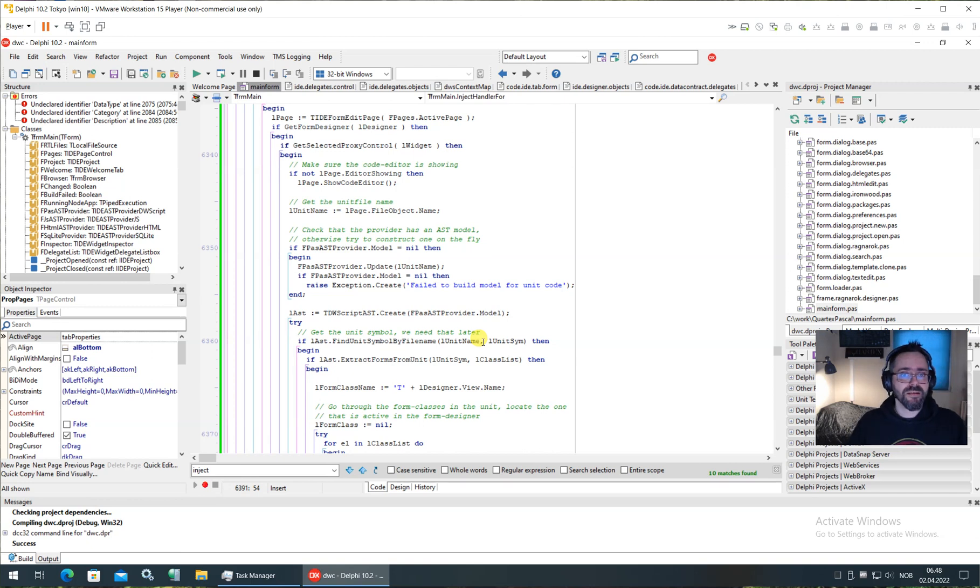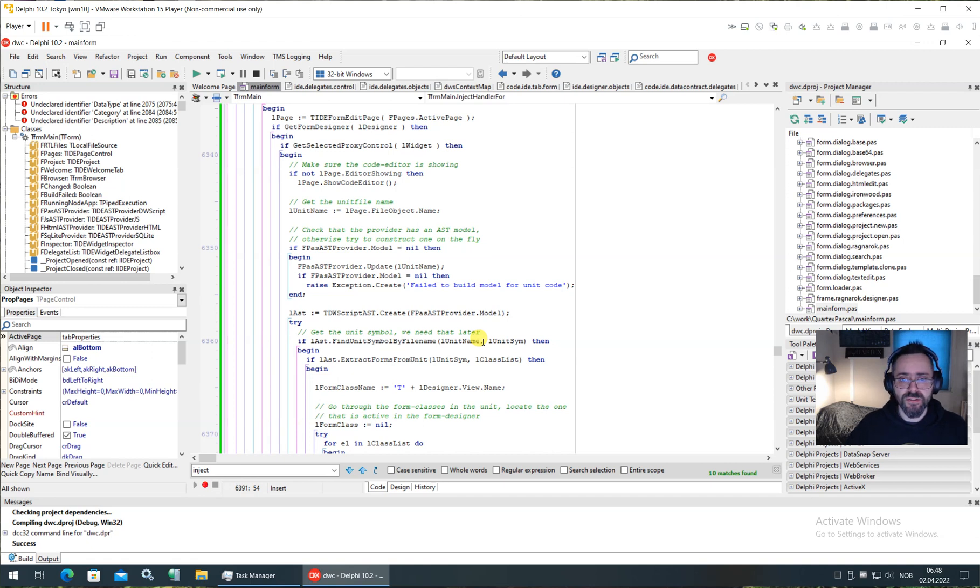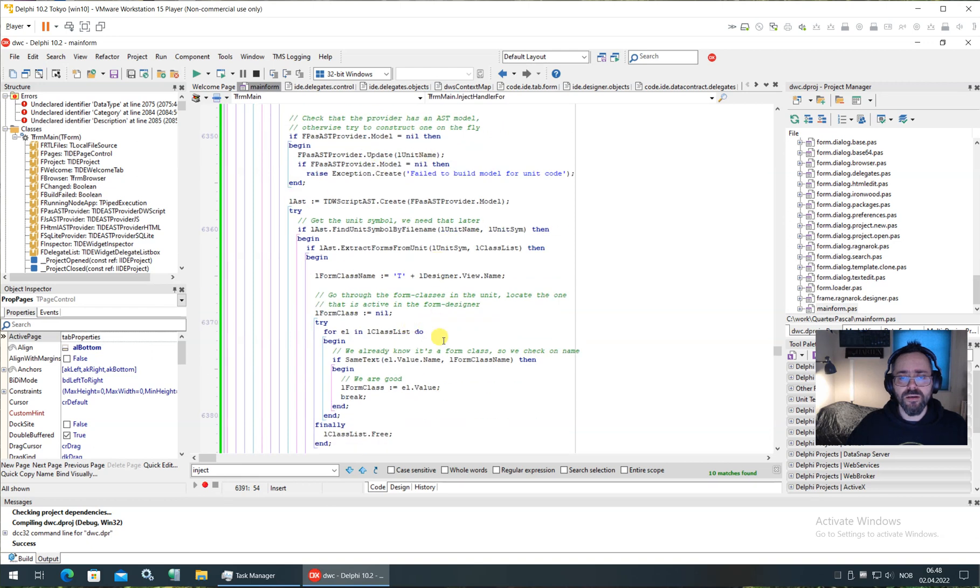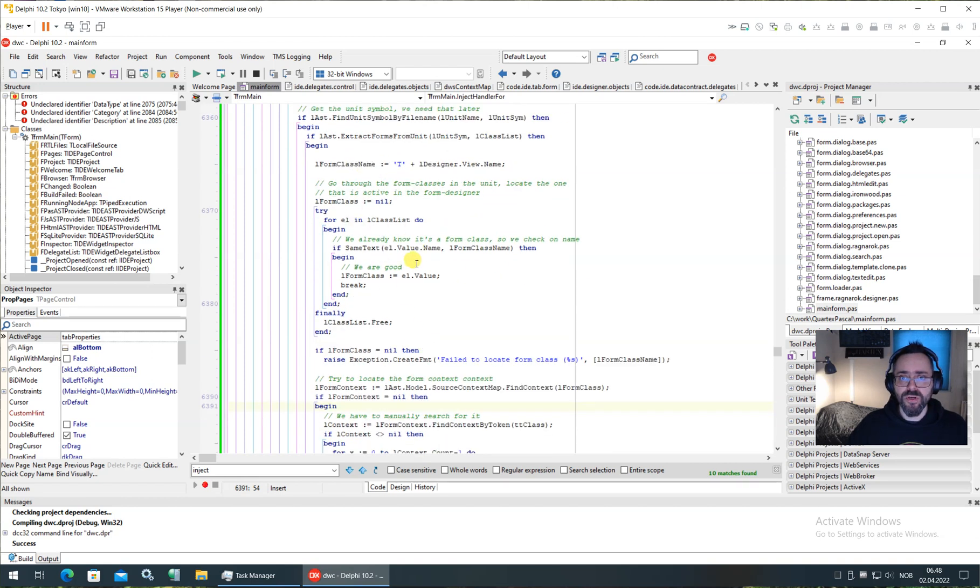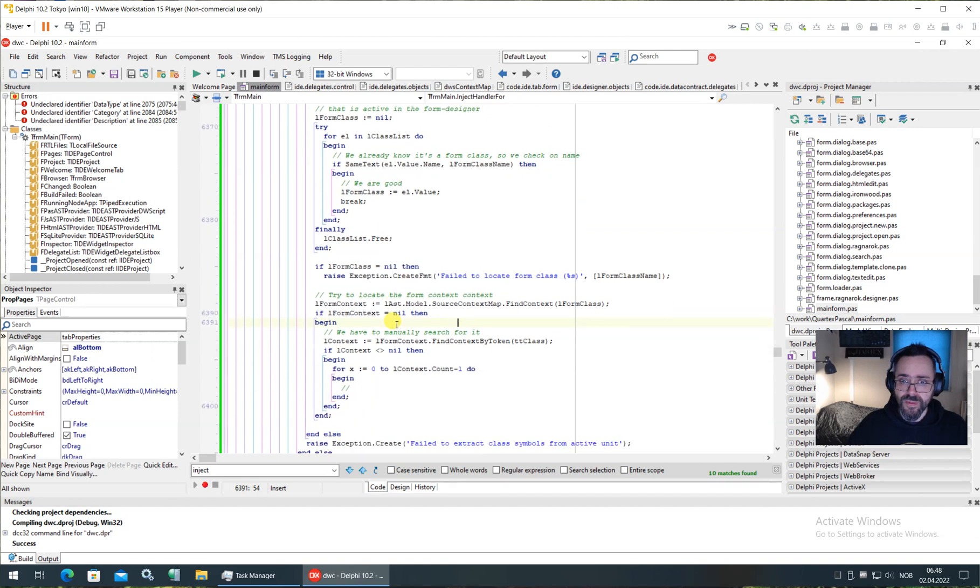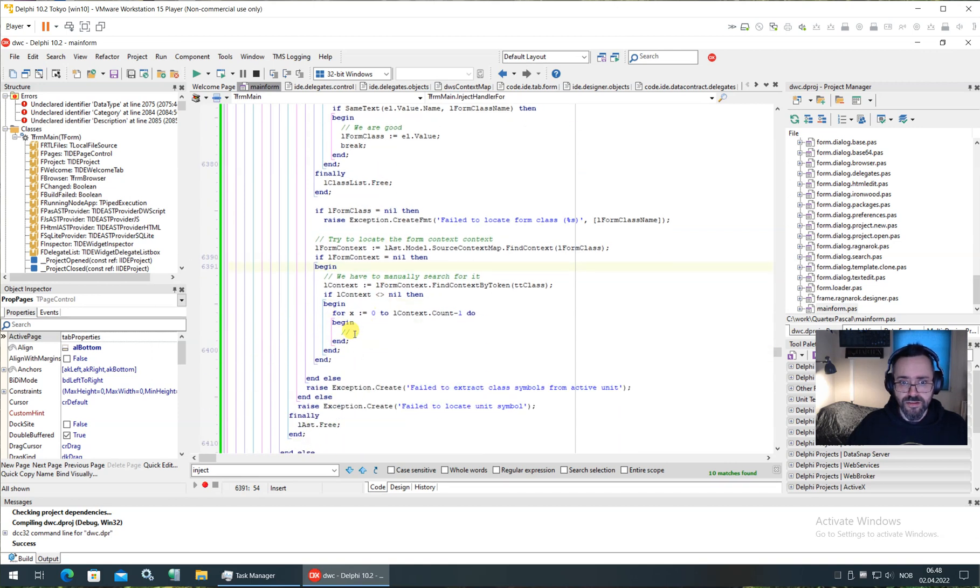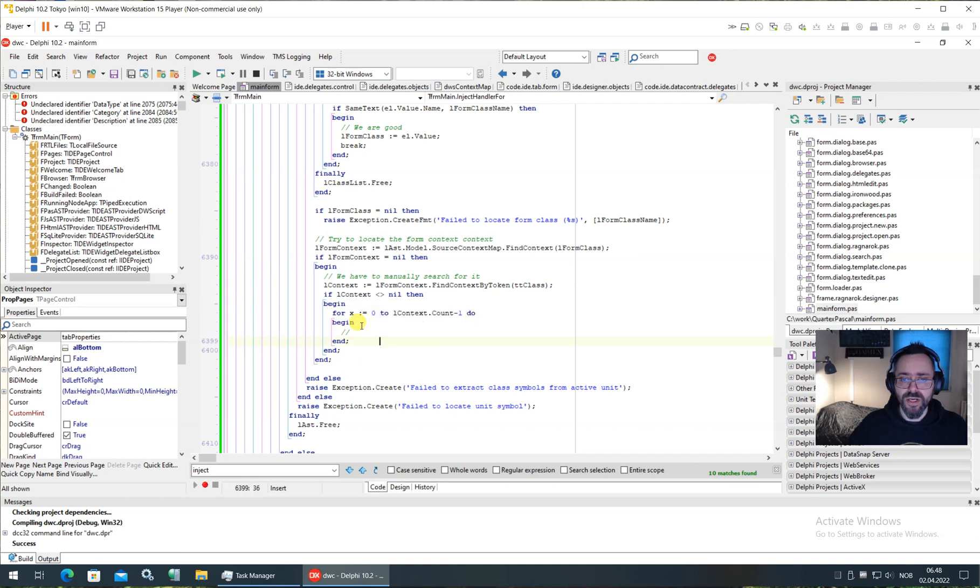And then finally, when that is done, the editor has to sort of move to that position, just like Delphi when you double click an event handler. So that's where we are now. I've started up getting a hold of the widget that has the delegates. Then moving into the AST. I get the form class moving on from the form class into the AST to define the context.